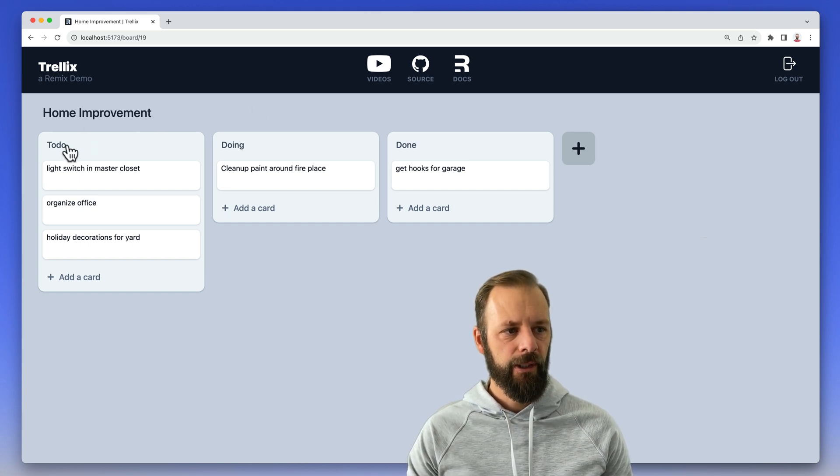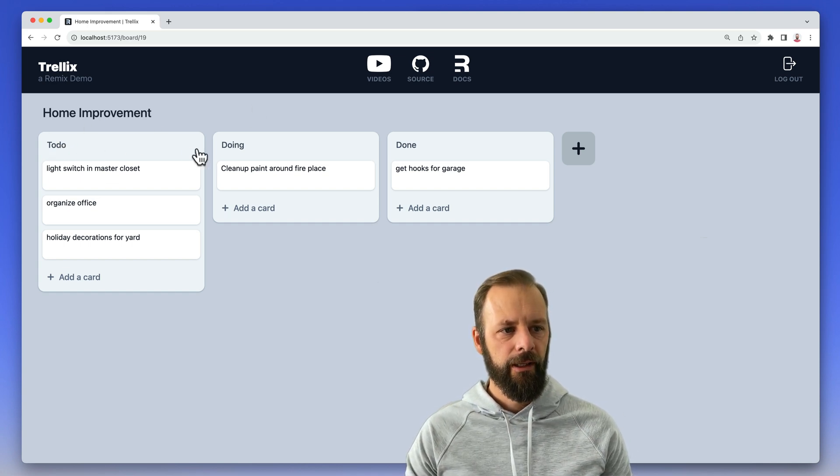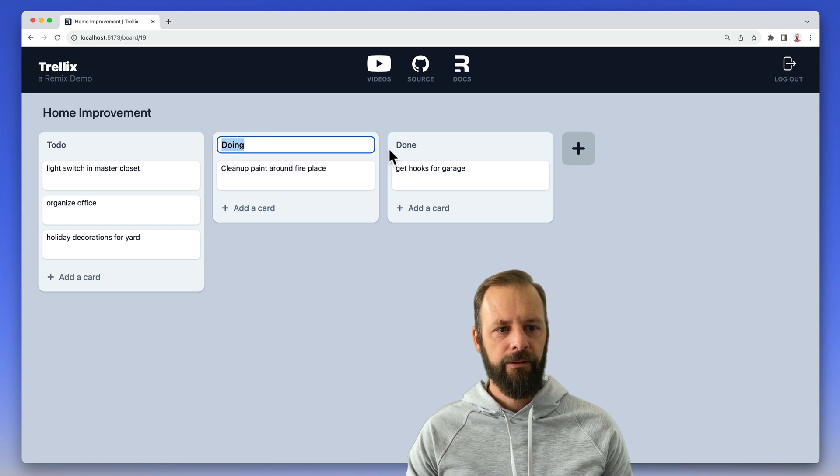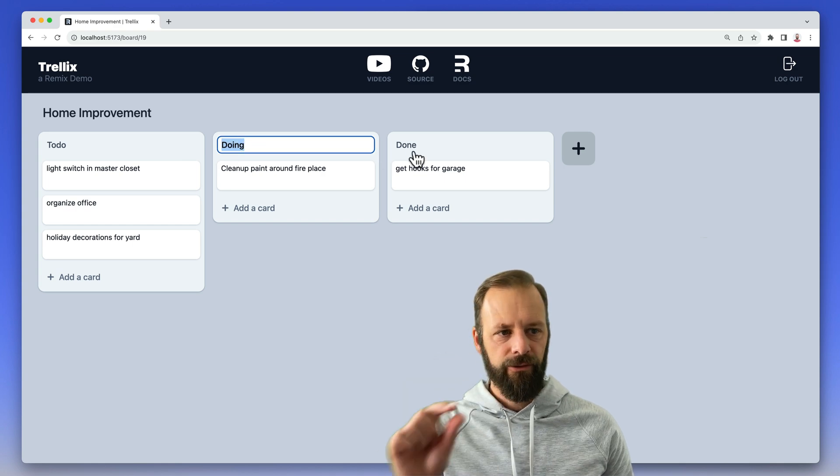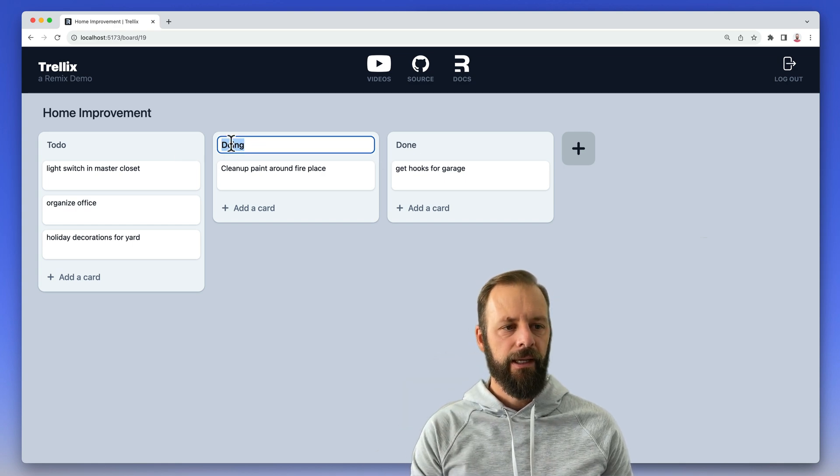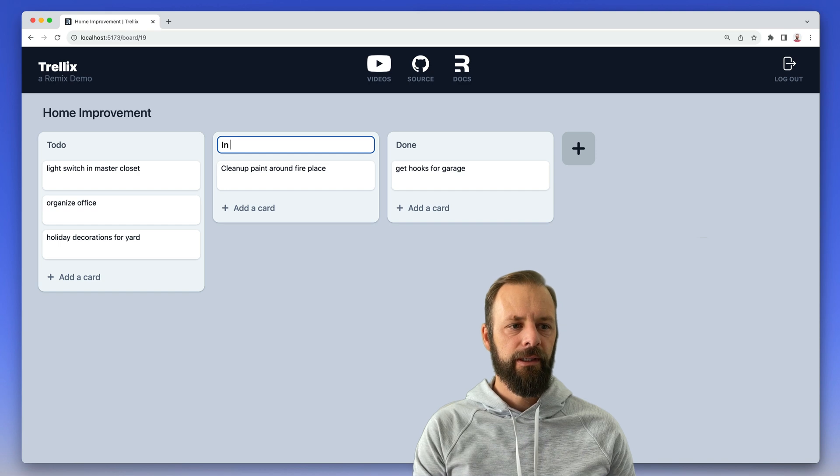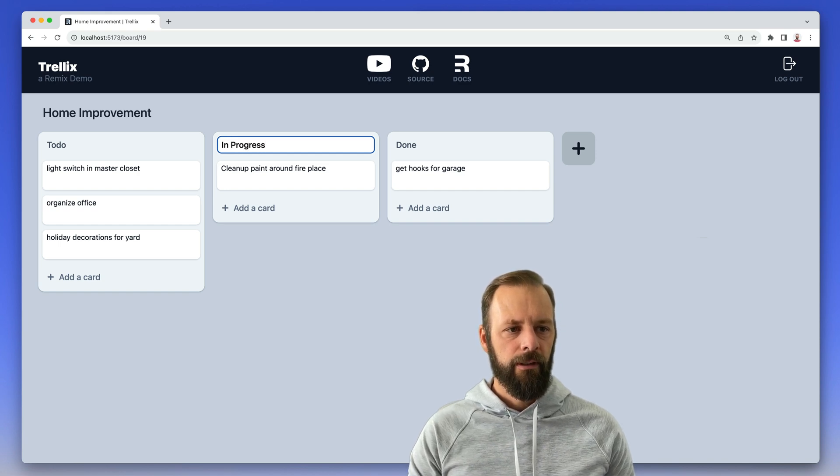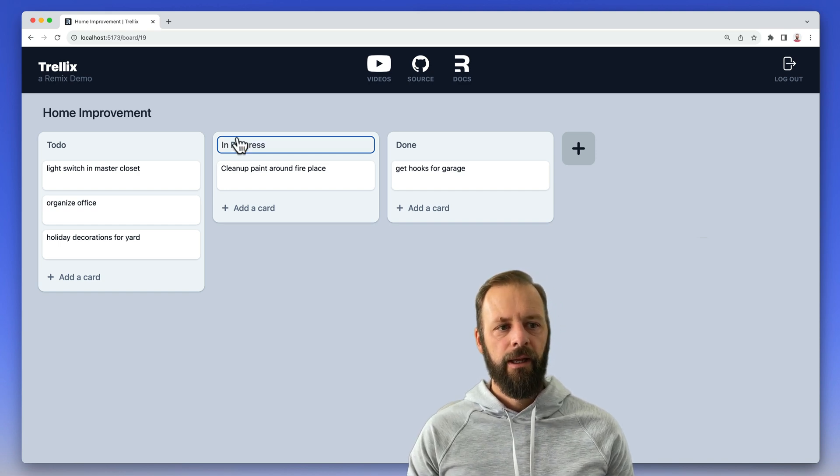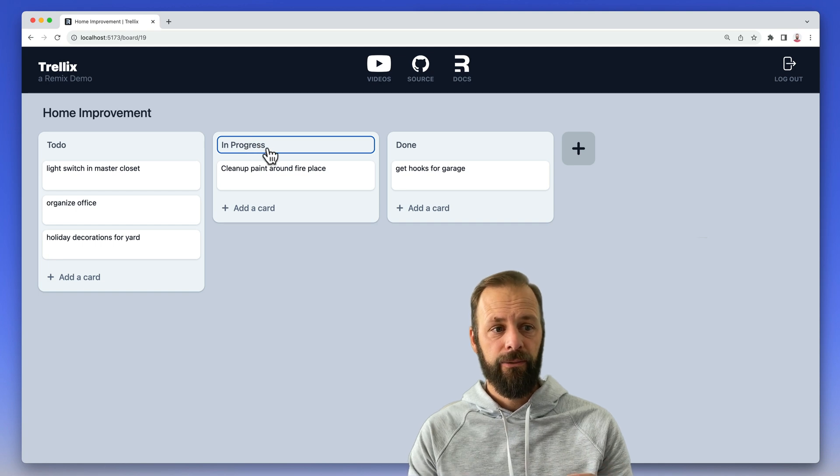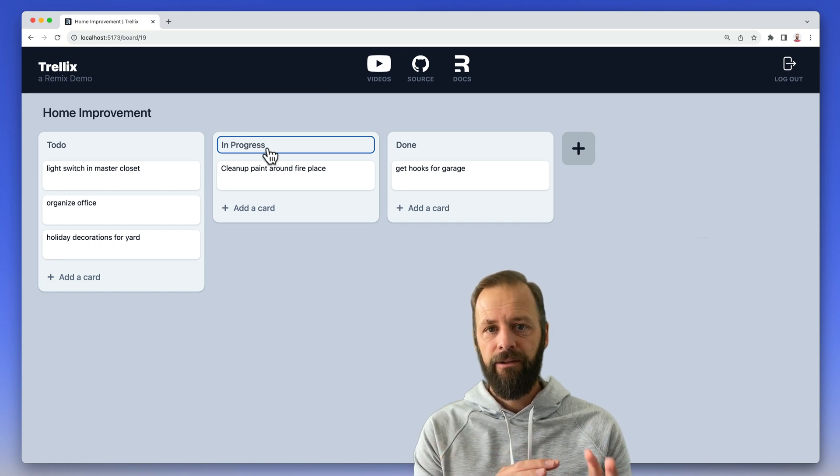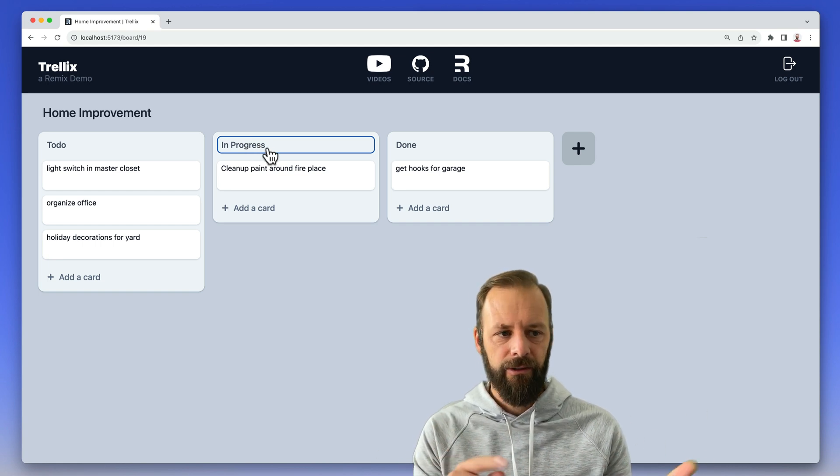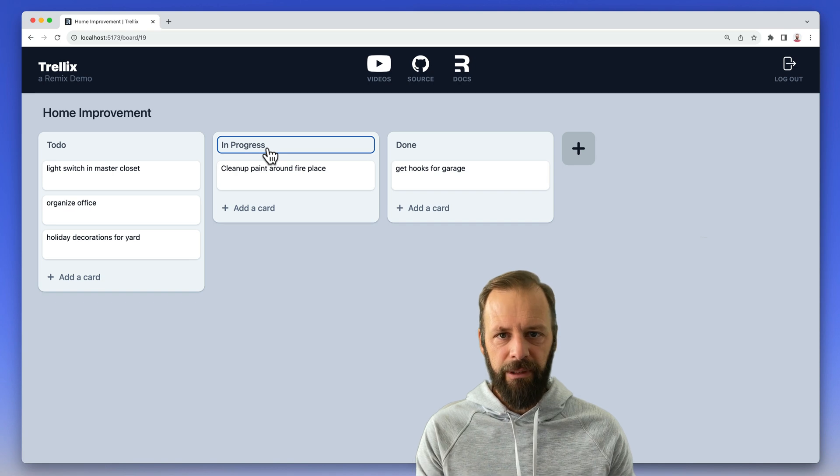I've got my Trello board here, and I can click on these buttons, these headers, and I can say in progress, hit enter, and then it goes back to a button, and I don't see any flashes, I don't see any pending indicators, I don't see any spinners.